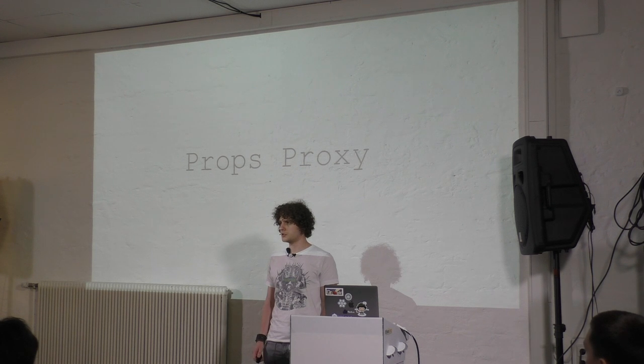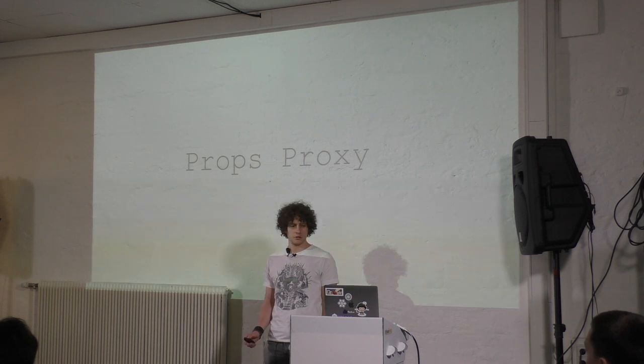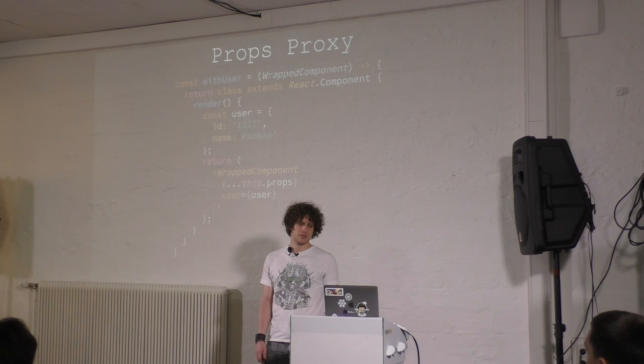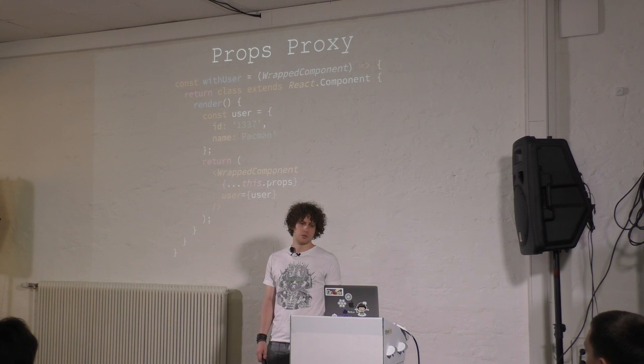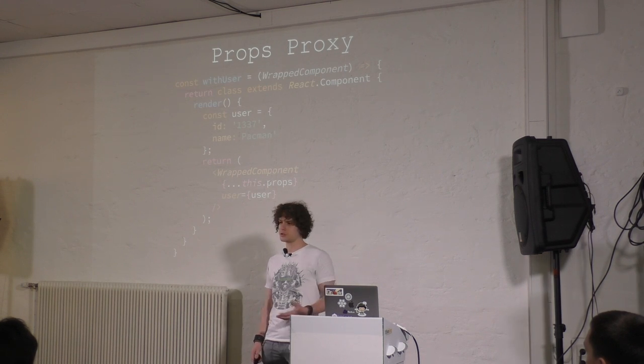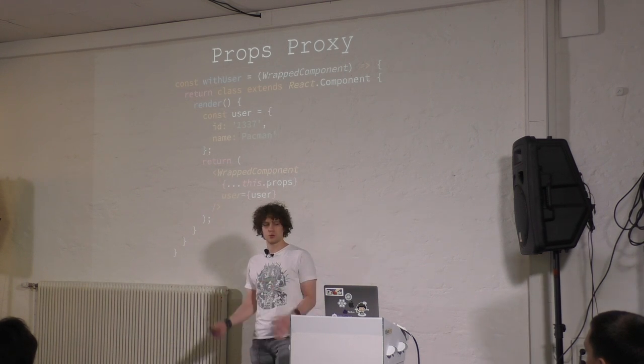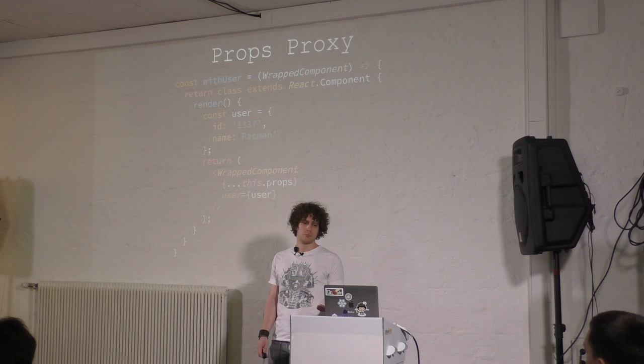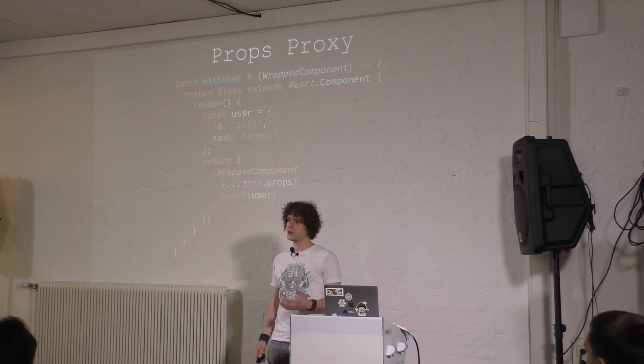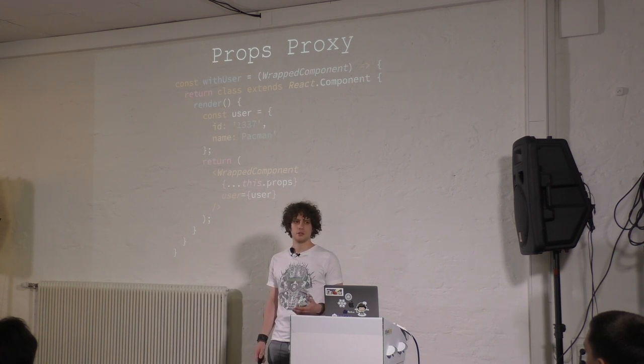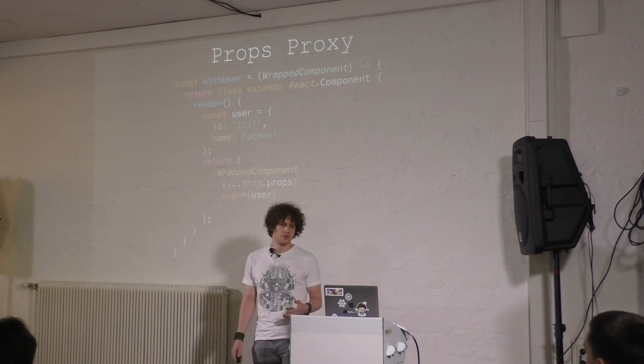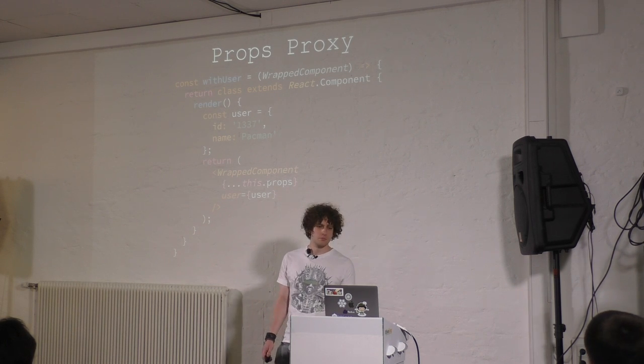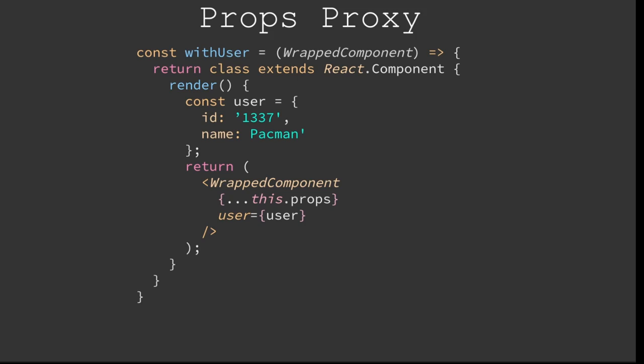And that brings me to two further small topics. One is the props proxy pattern, where we basically can say we have our wrapper function, or higher order component now, where, before we render anything, we create a new object that is named user, and we pass it on to our wrapped component. So, this is basically props manipulation.